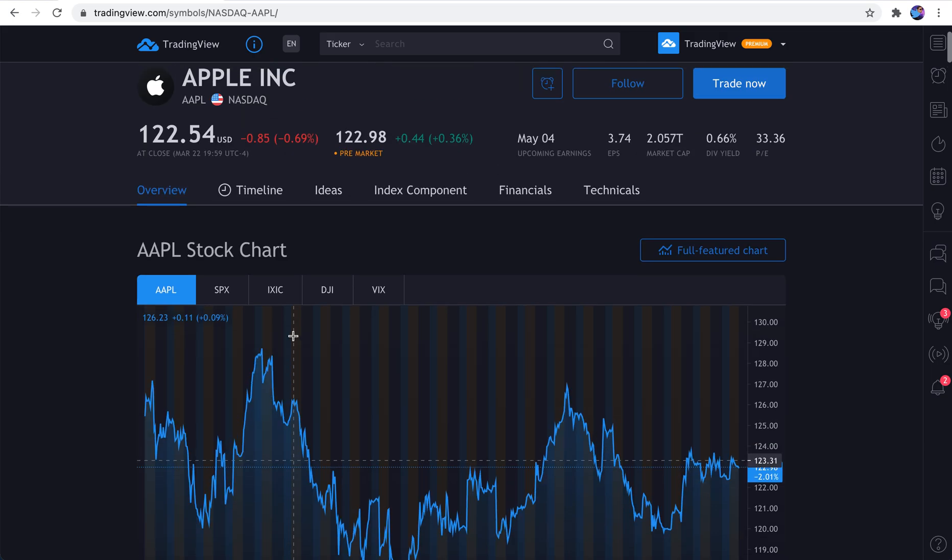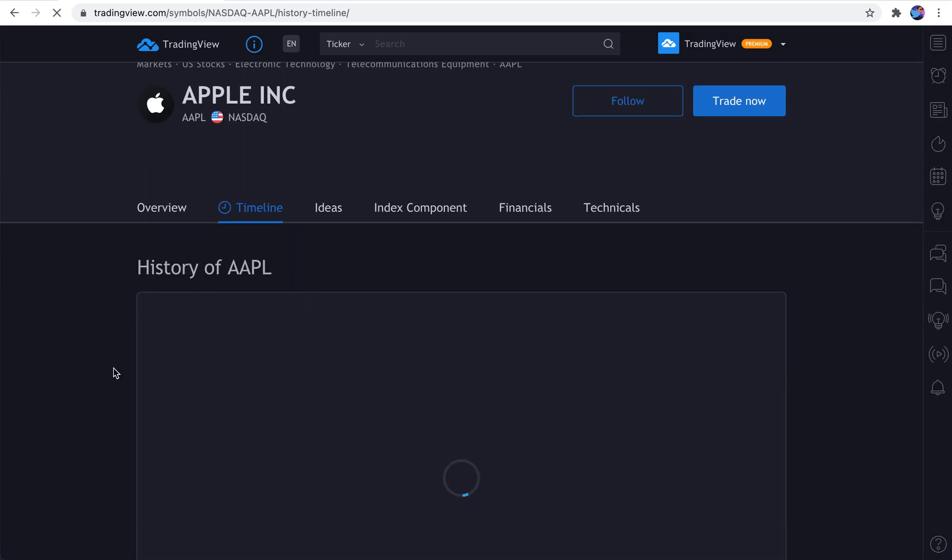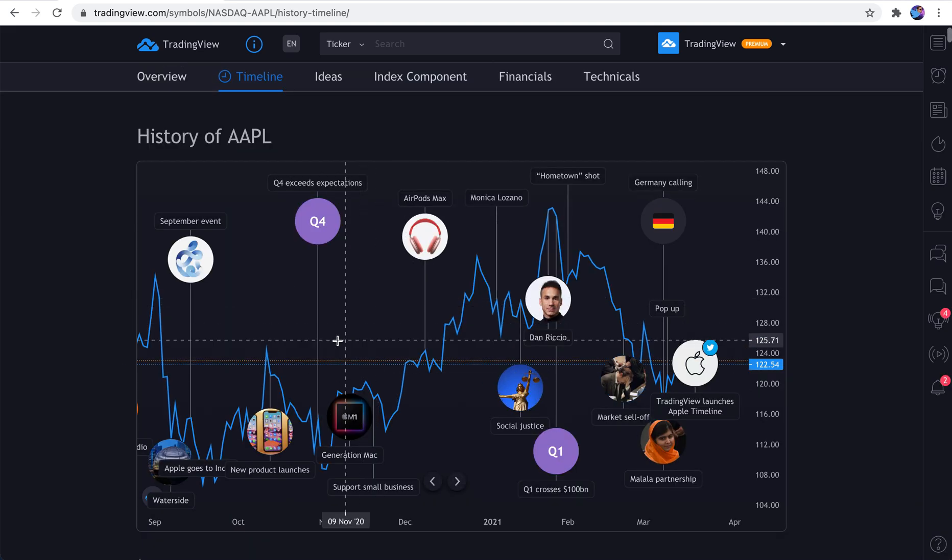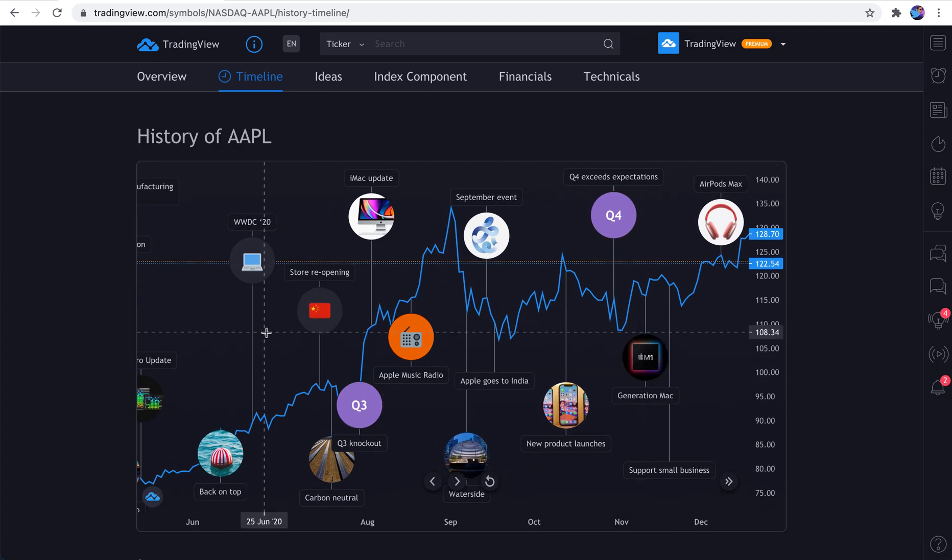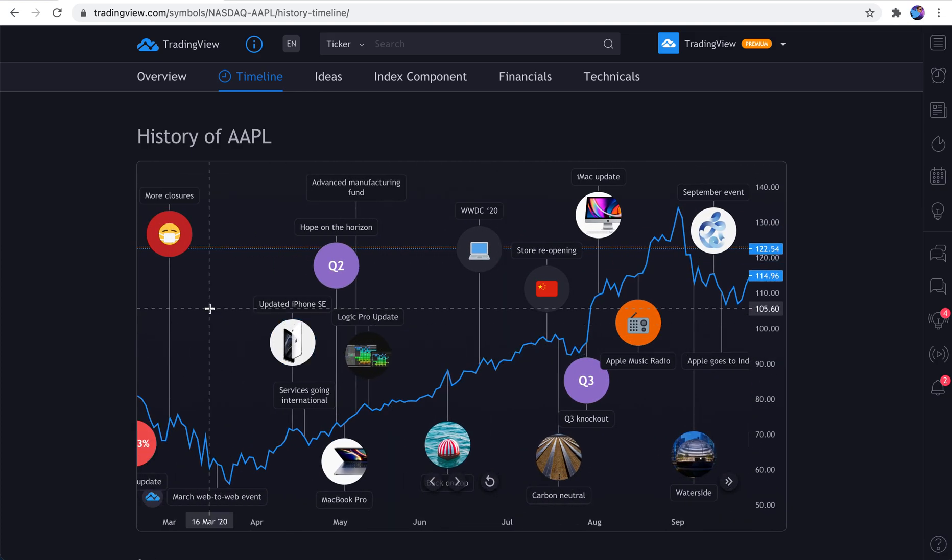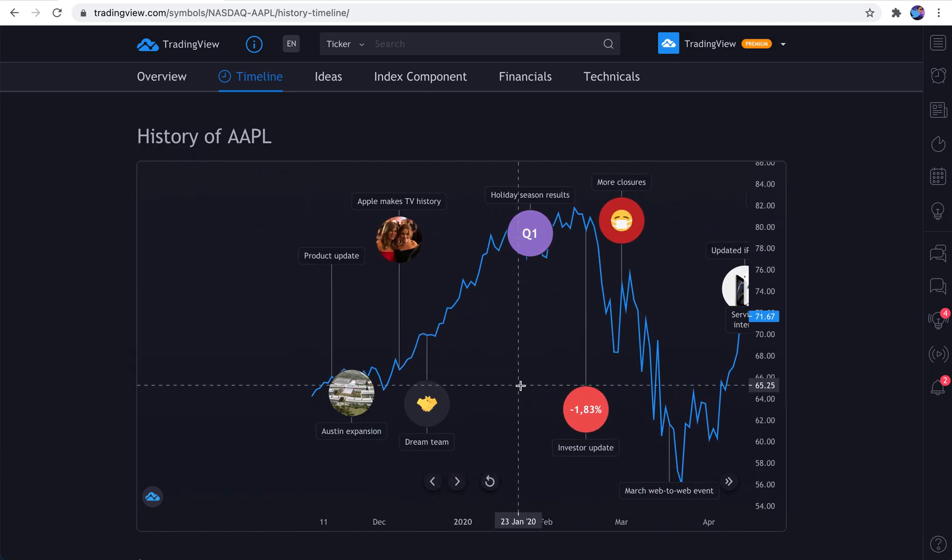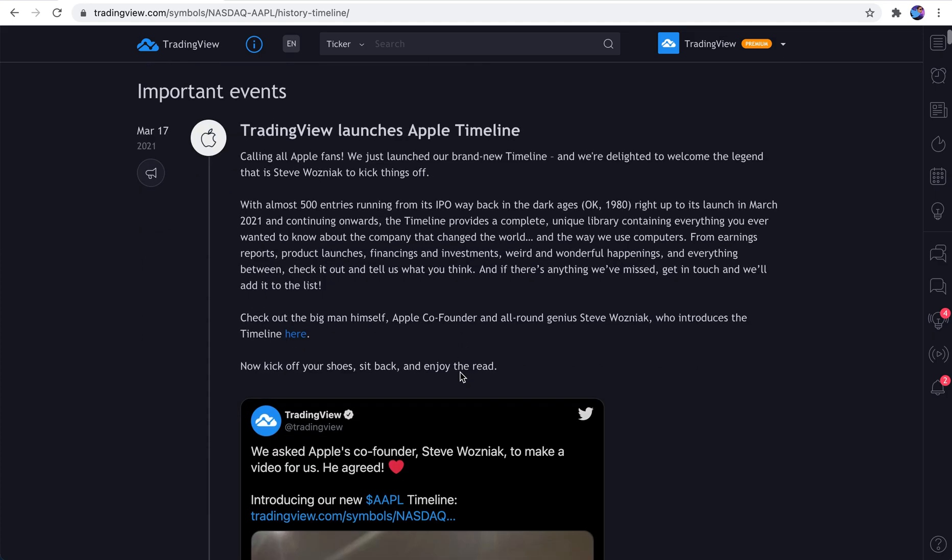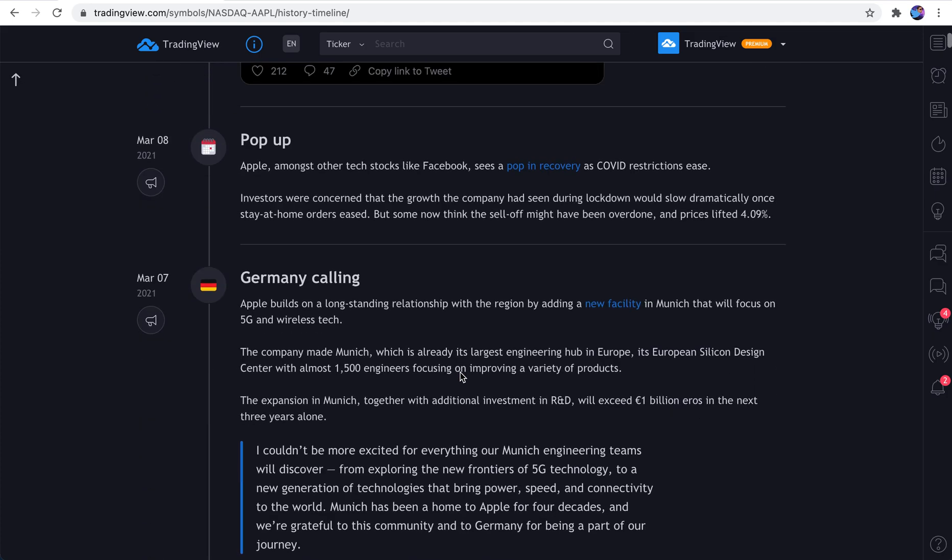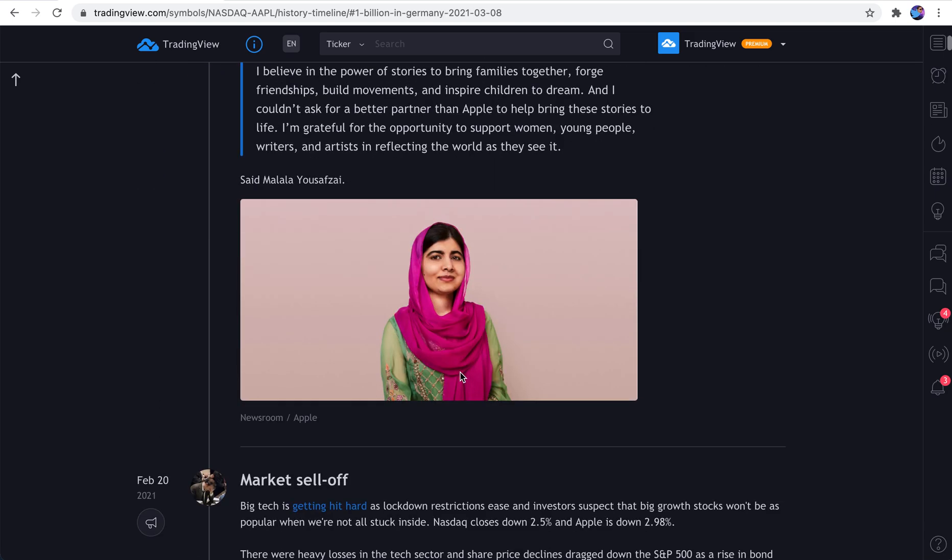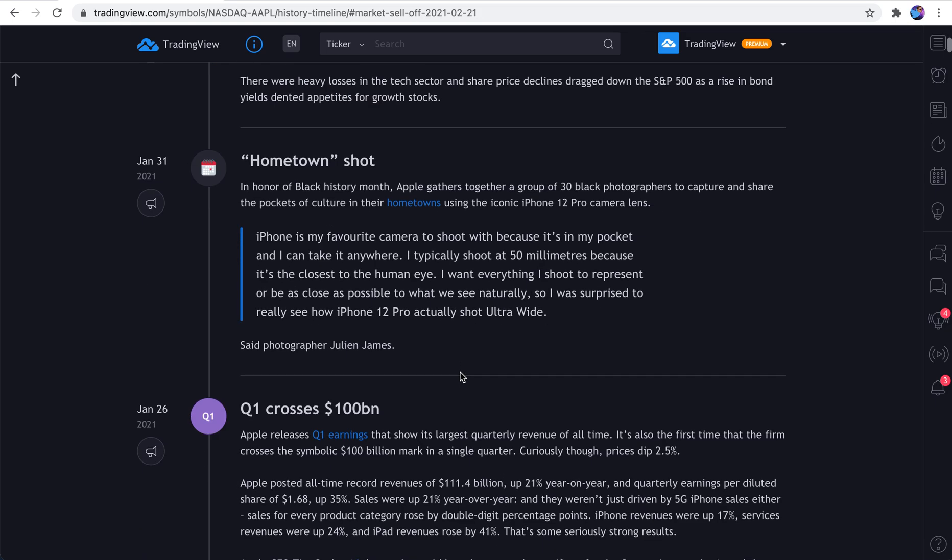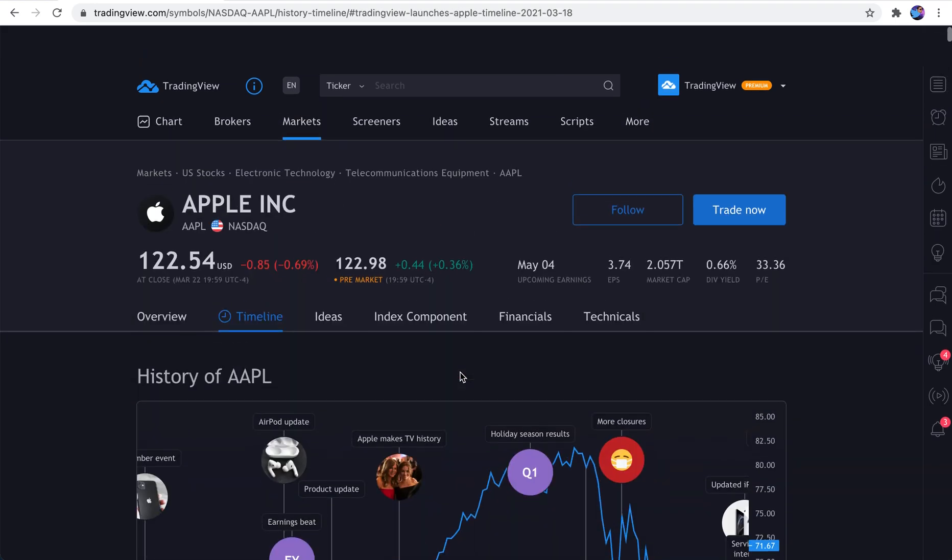Next up is timeline. We made a video about timelines, and this is for select symbols. Timelines are how you learn the comprehensive history of a specific symbol. Learn about the stories, the events, and the news that changed the direction and course of a symbol. And if you scroll down, you can read all about these moments in Apple's timeline. And maybe this is how you learn about news and price, if the team is executing, and just to learn more about a company in general.